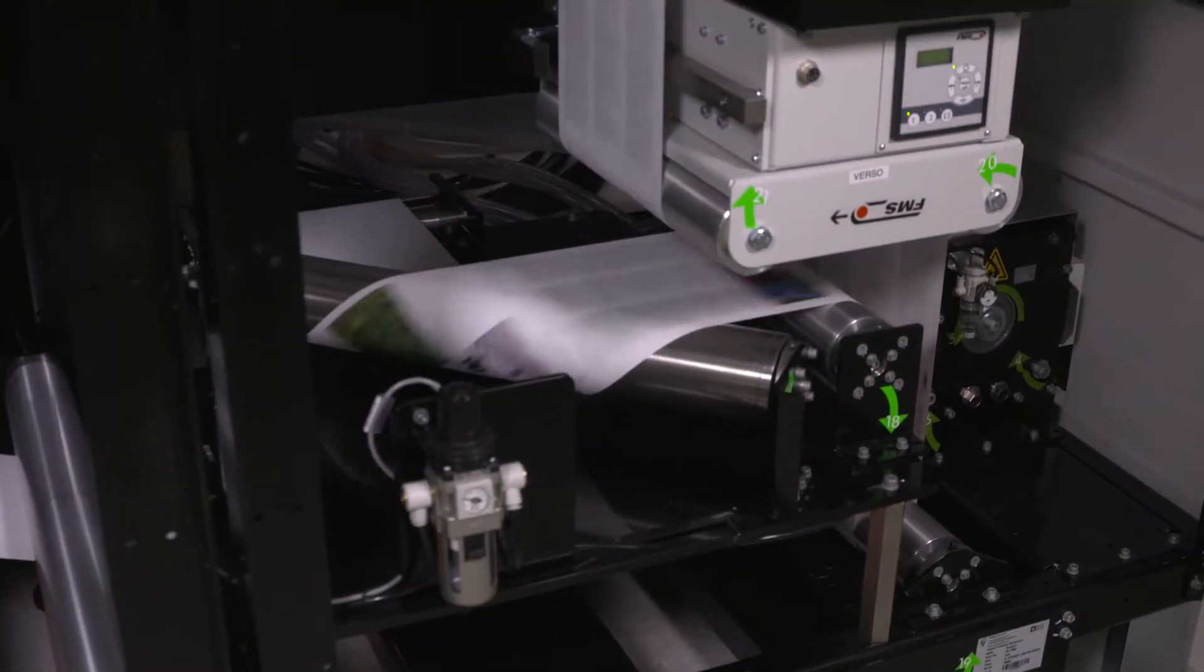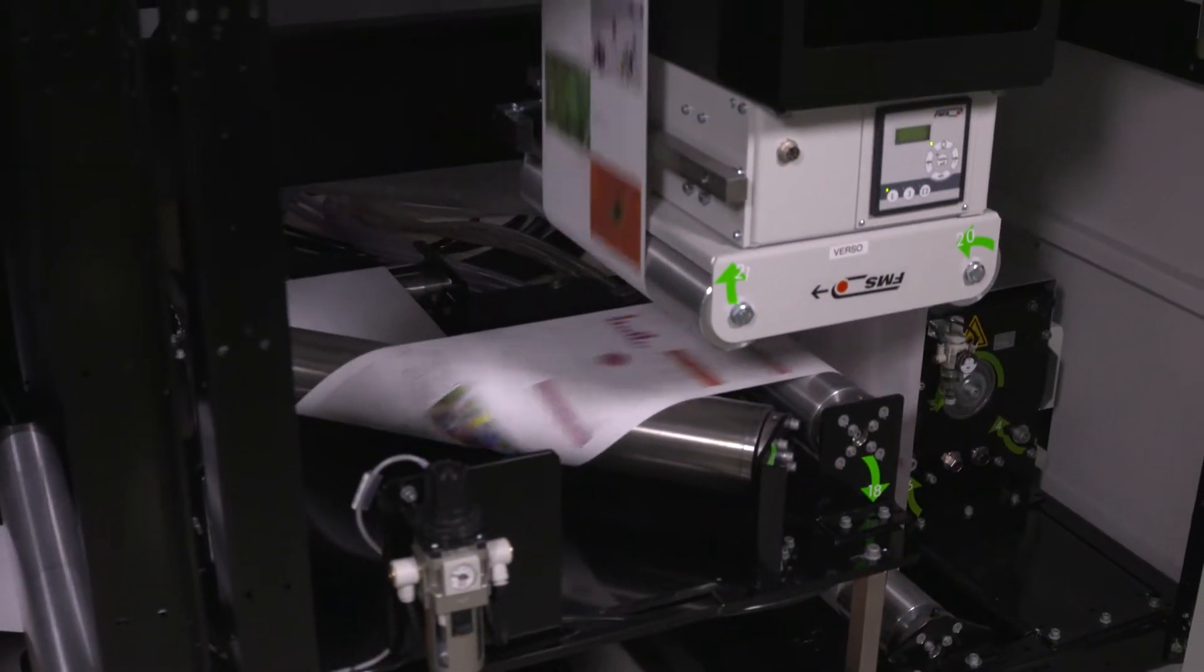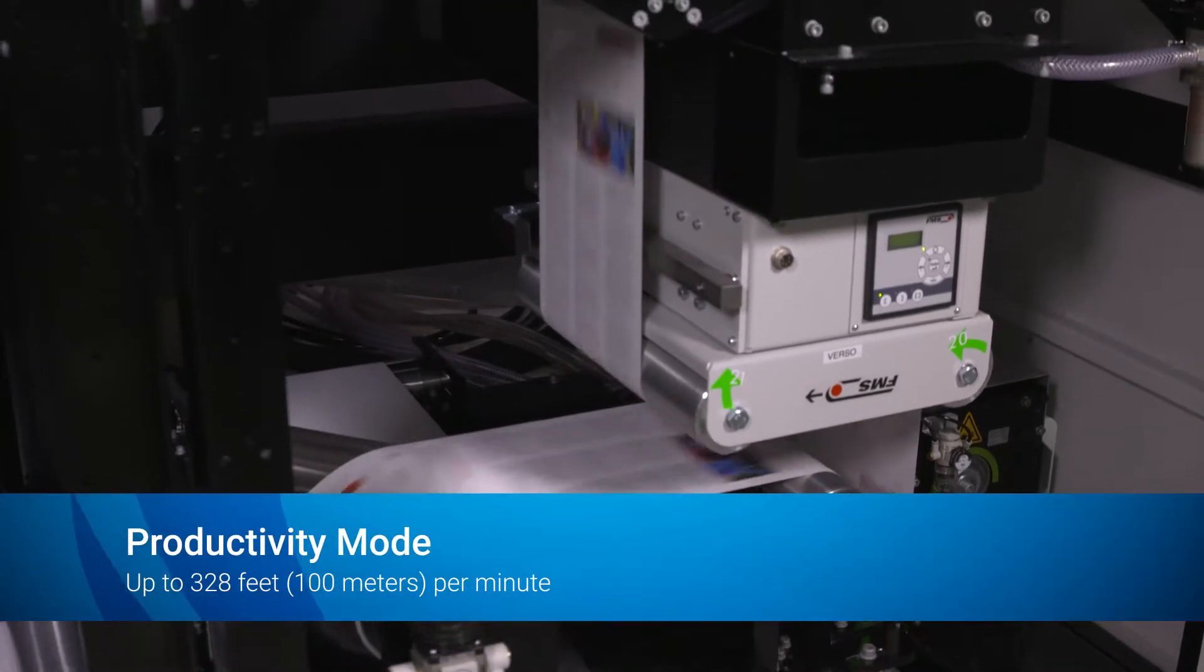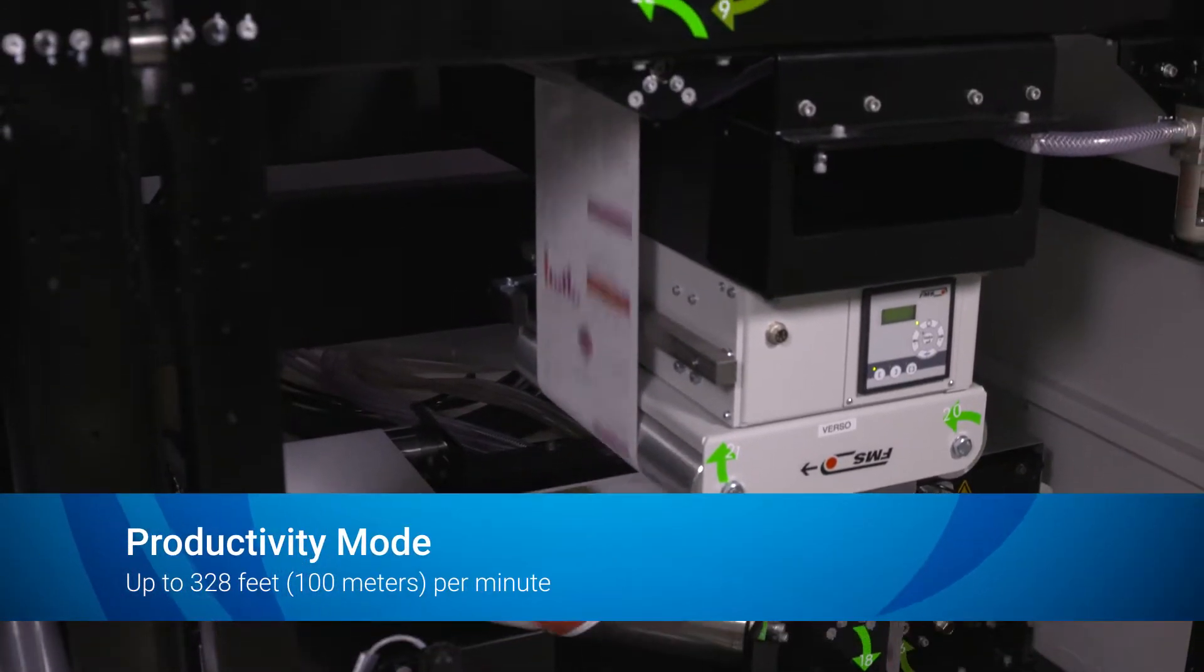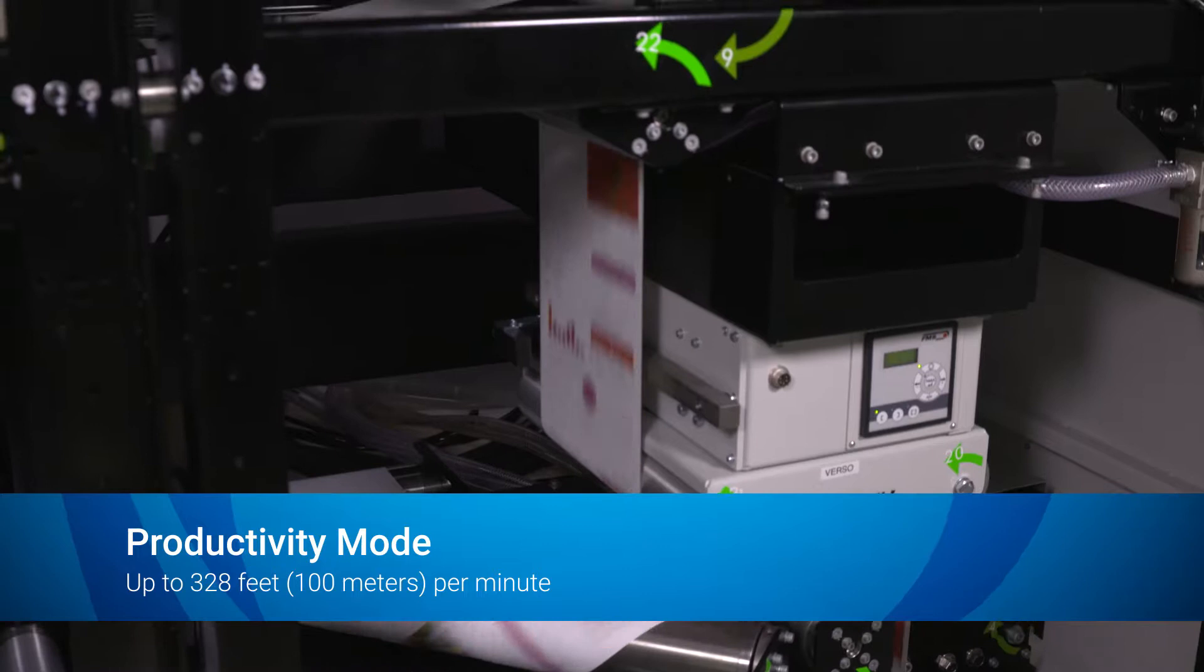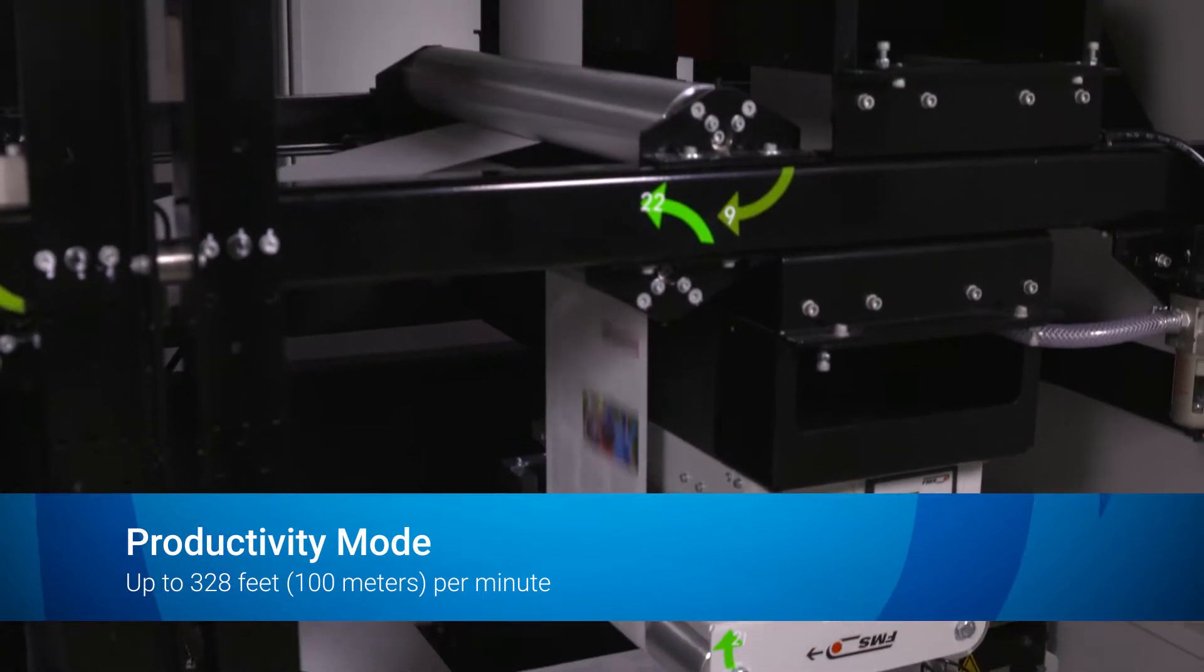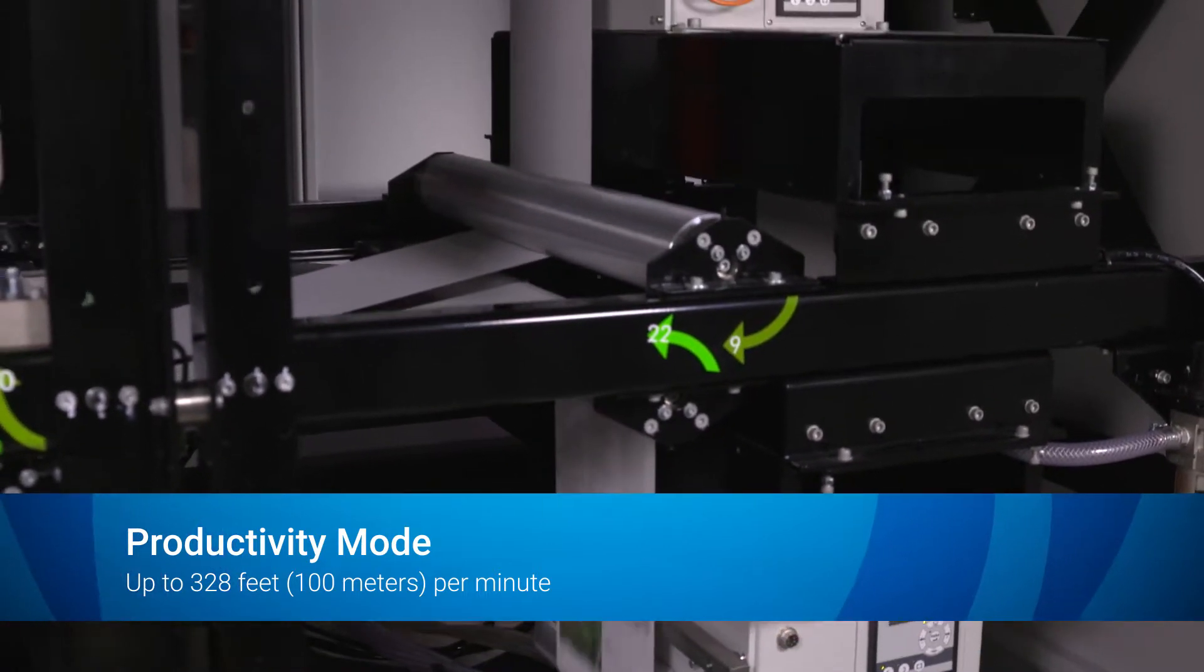AccelaJet lets you fine-tune production output with variable print modes. The Productivity mode prints at a top speed of 328 feet per minute to help you meet peak production demands, producing up to 716 impressions per minute.